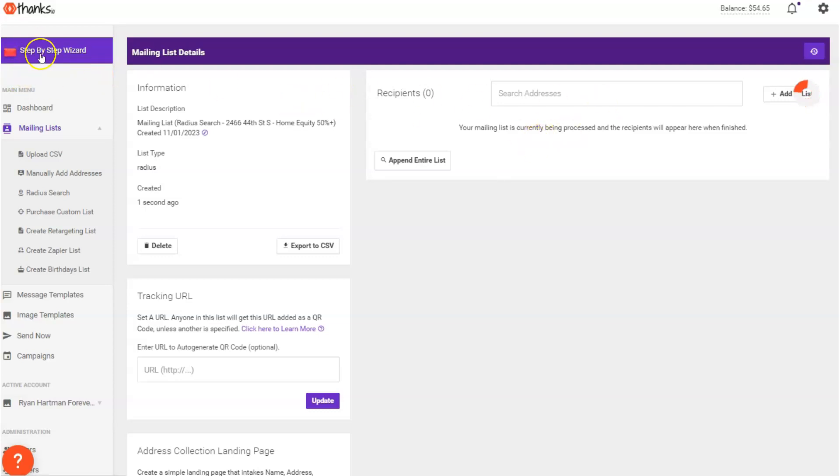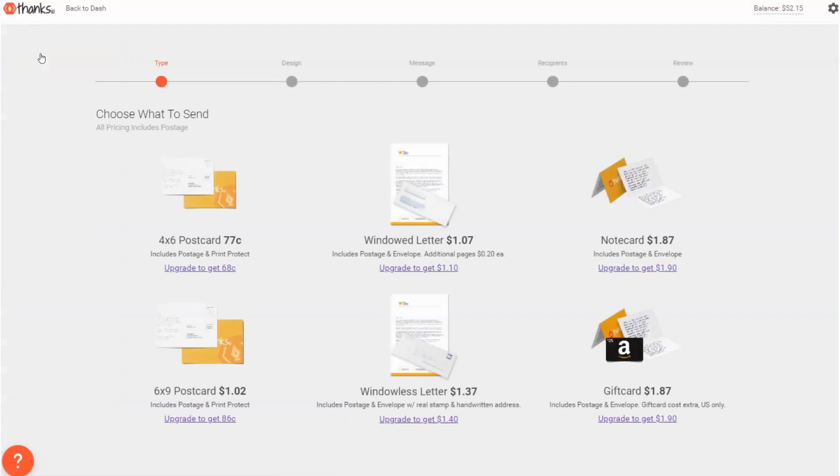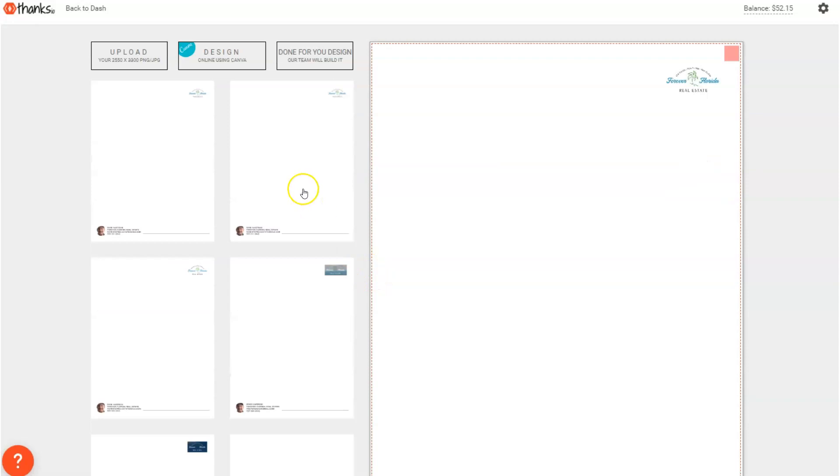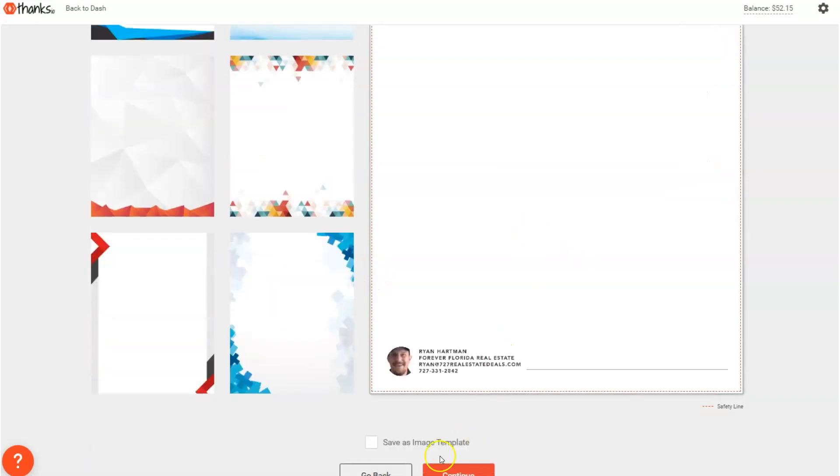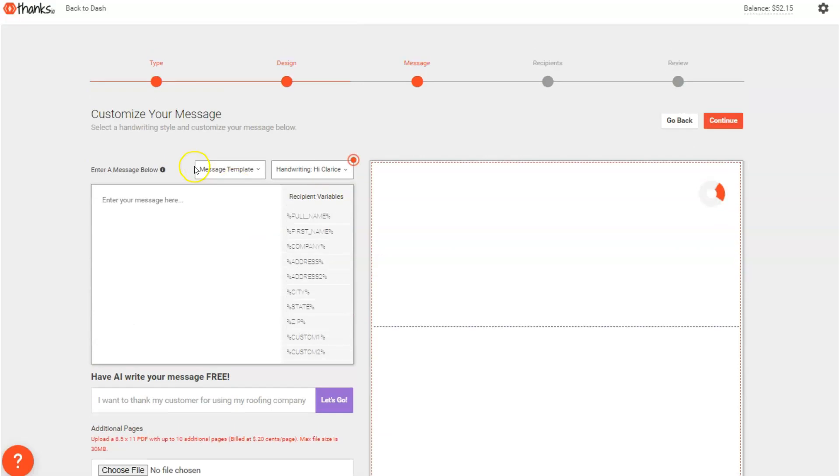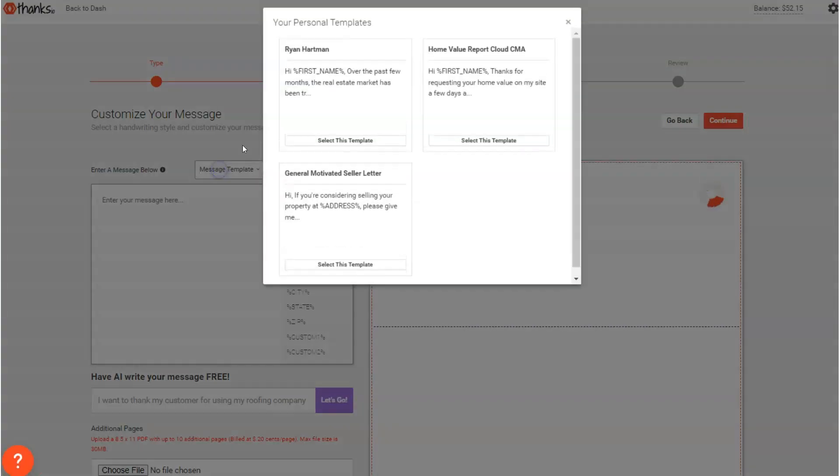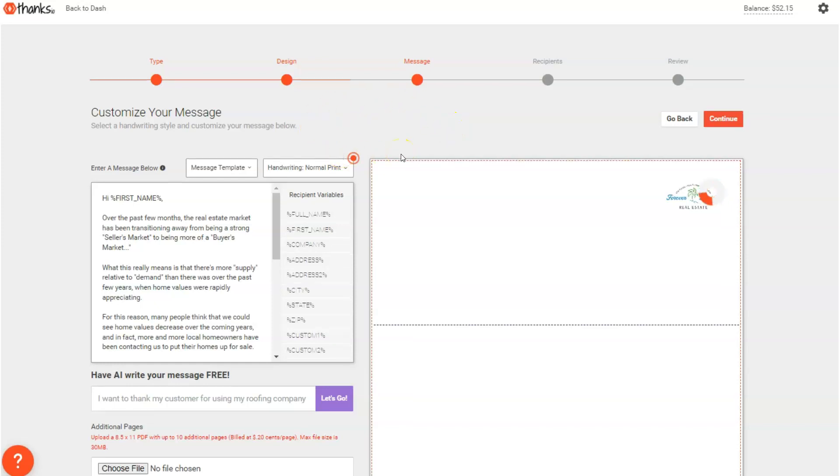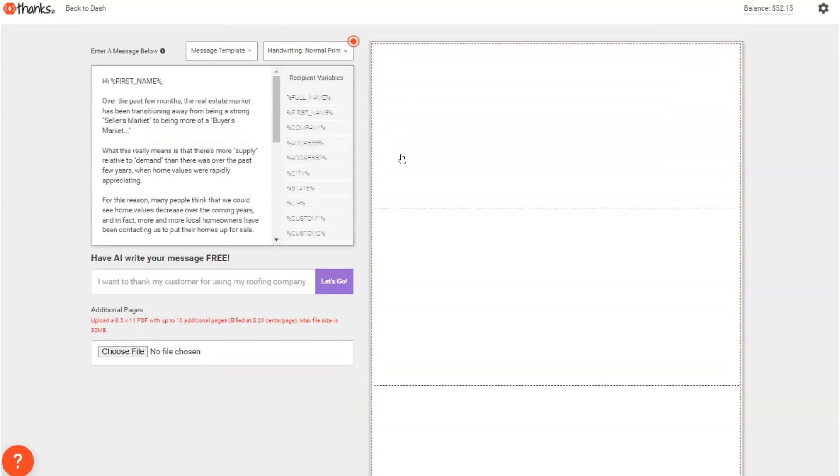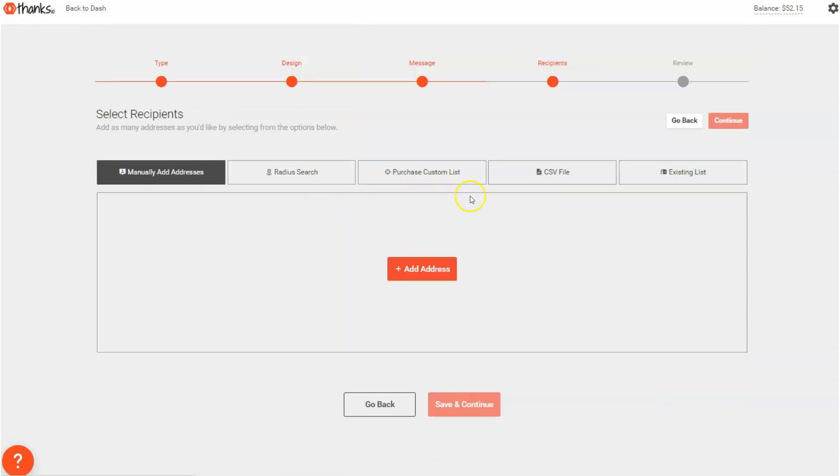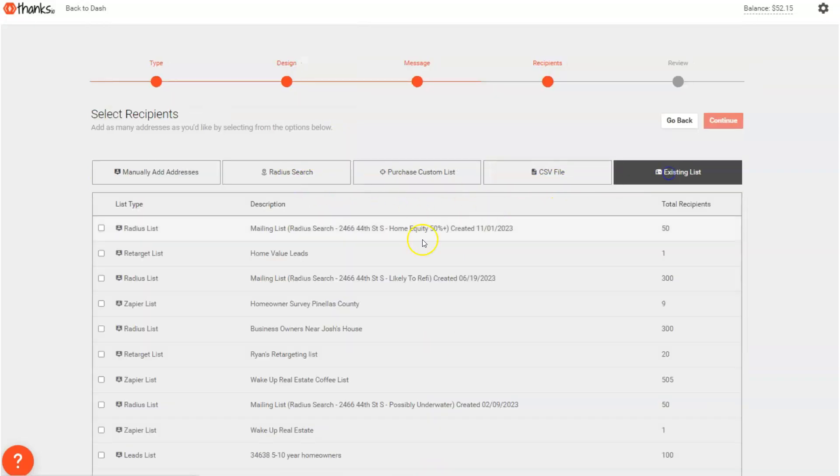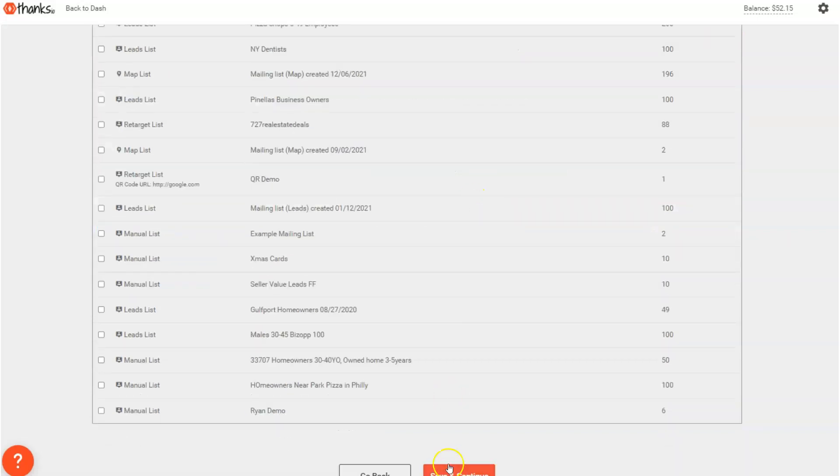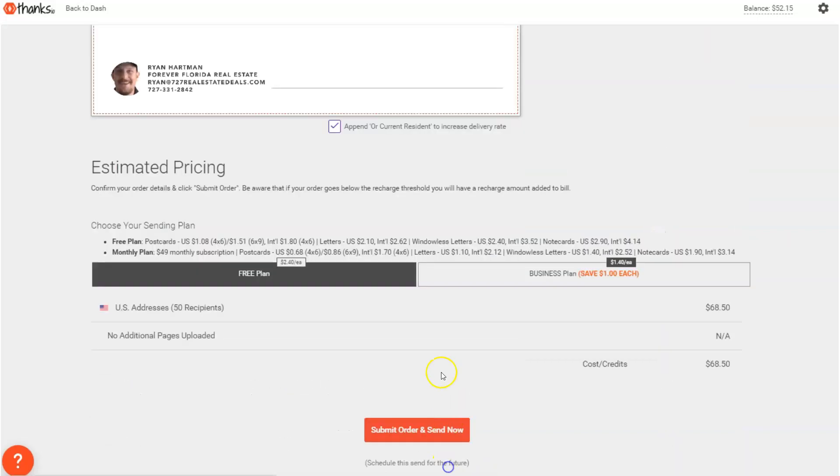And then I can simply use the step-by-step wizard to send a push to this mailing list. So let's go up here to step-by-step wizard. I'll choose my windowless letter. I'll choose that template that I just created that was connected to Cloud CMA. I'll hit continue. I'll choose my message template. This was the longer form one that's like a cold prospecting and I'll hit save and continue. And then I will choose that existing list that I just imported with the 50 recipients and I will send to that.